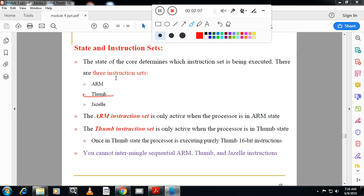So three sets of instructions are executed by ARM: one is 32-bit ARM instruction, second one is 16-bit Thumb instruction, and third one is 8-bit Jazelle instruction.